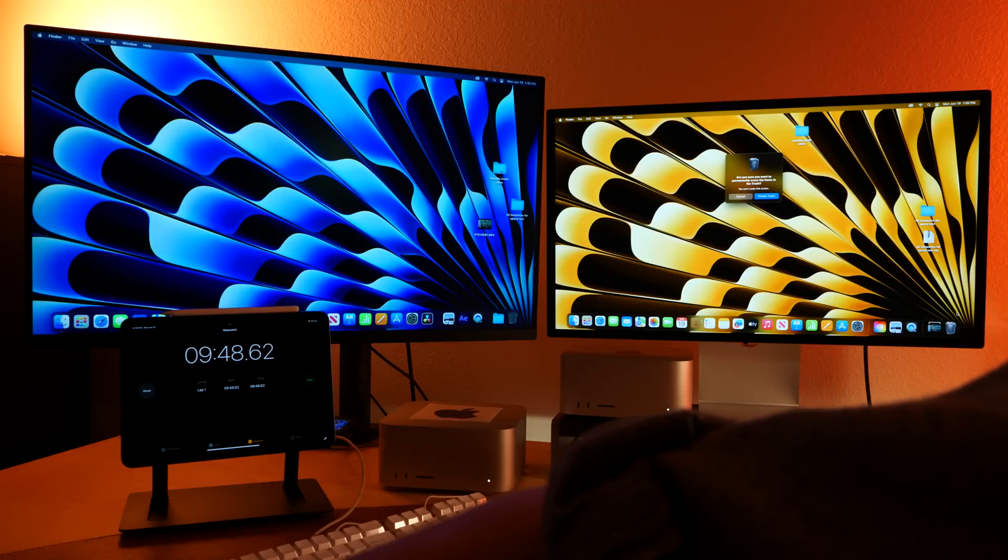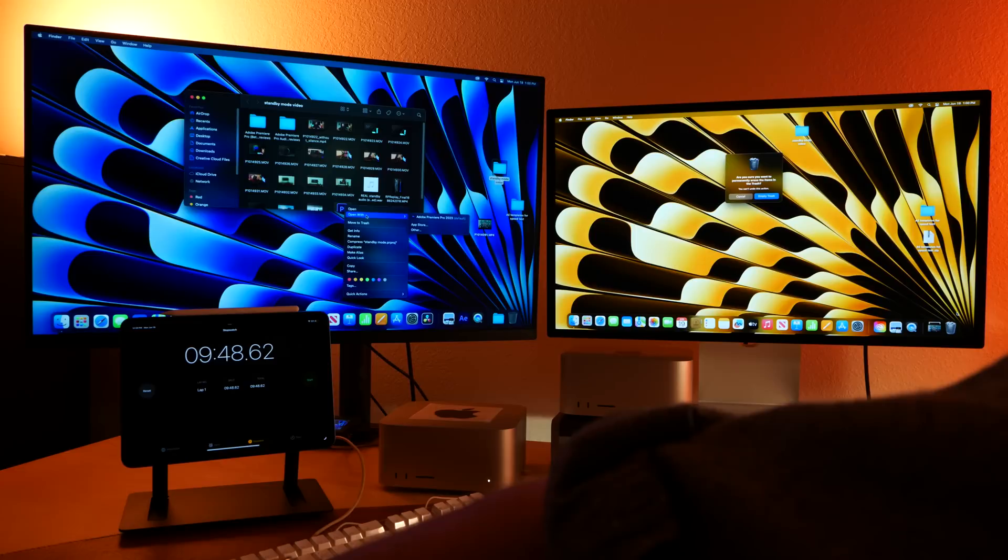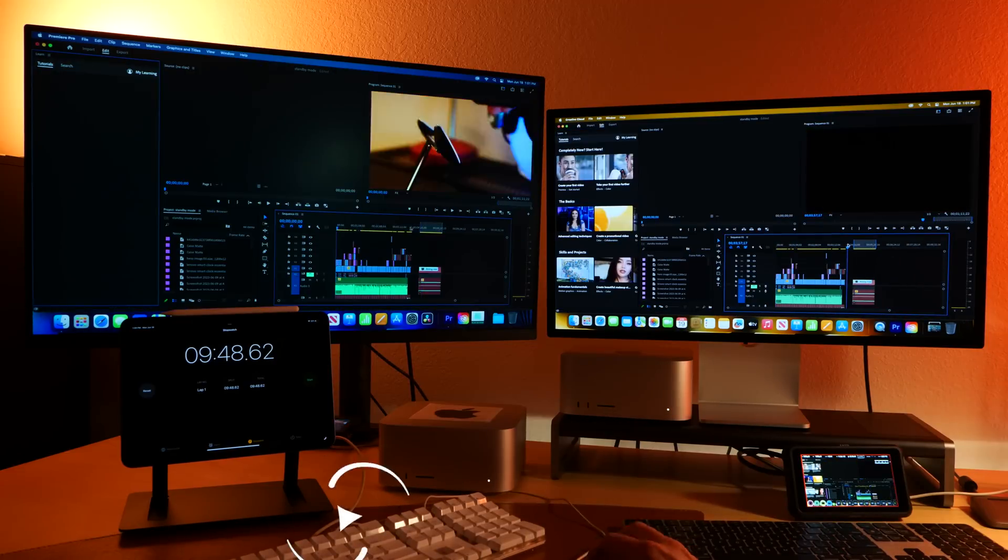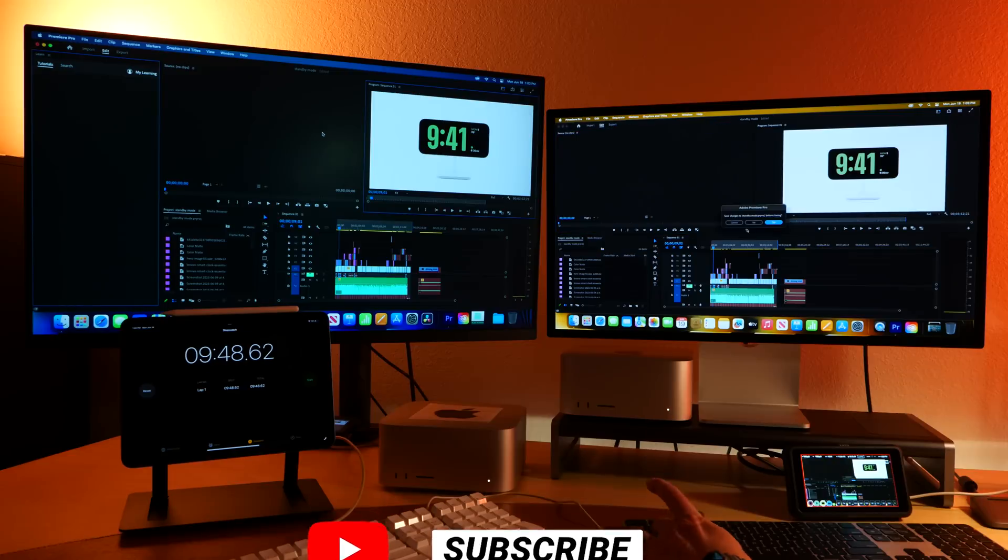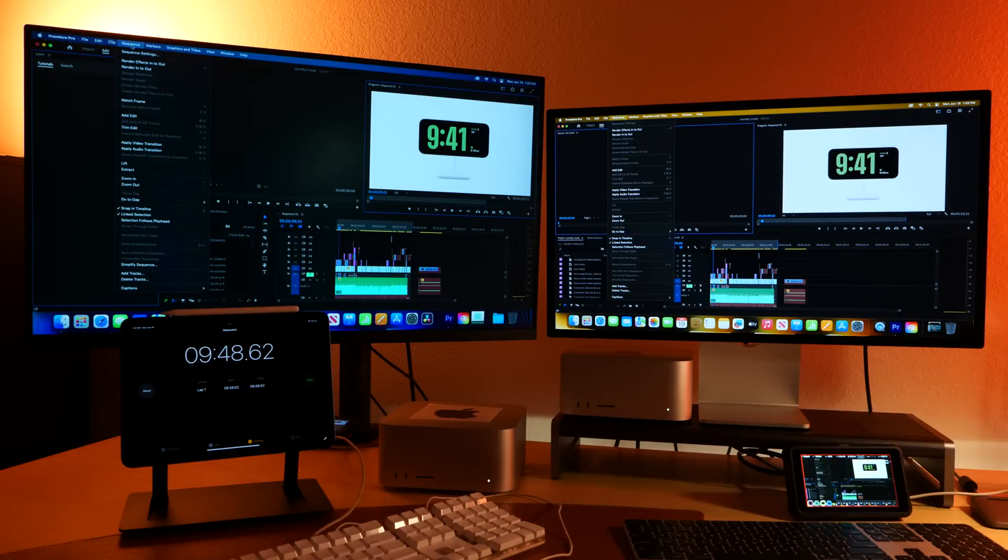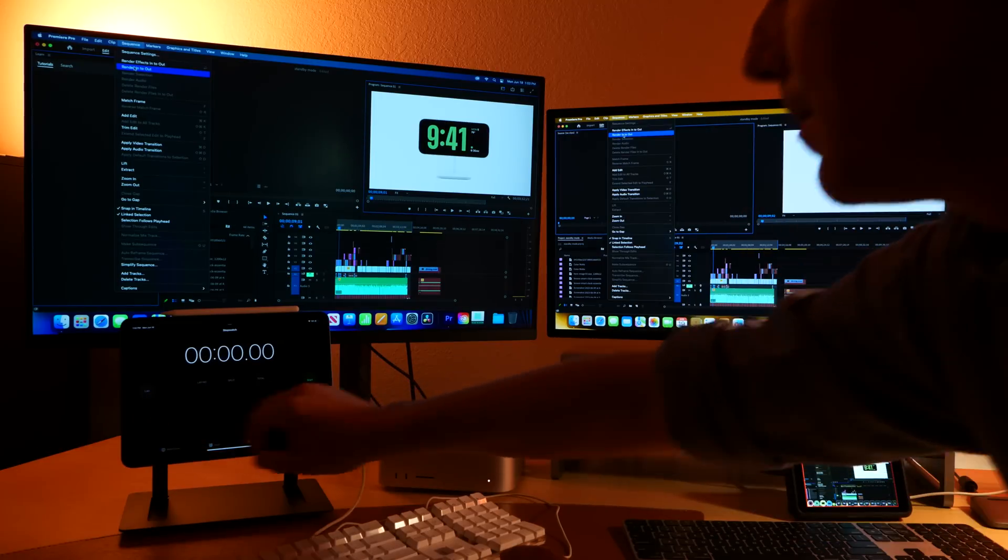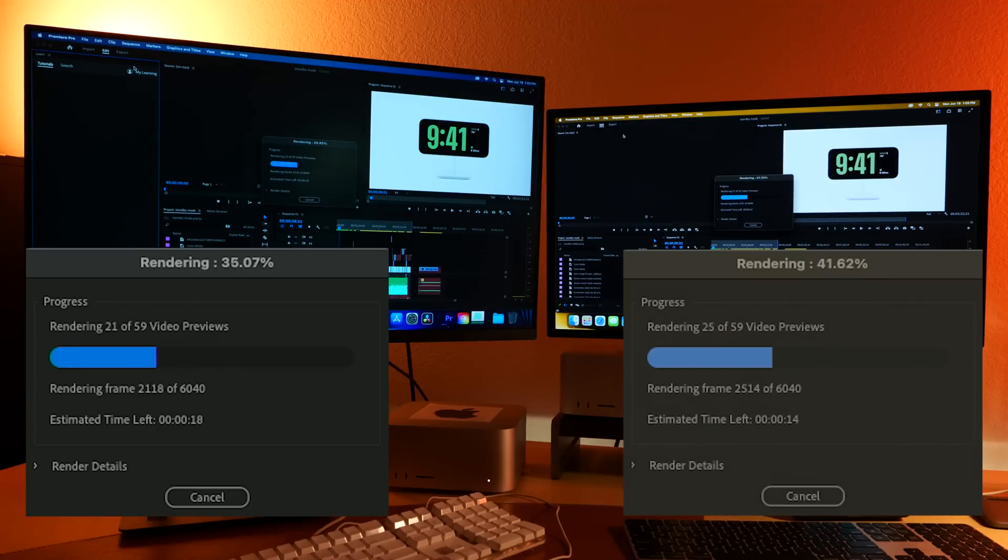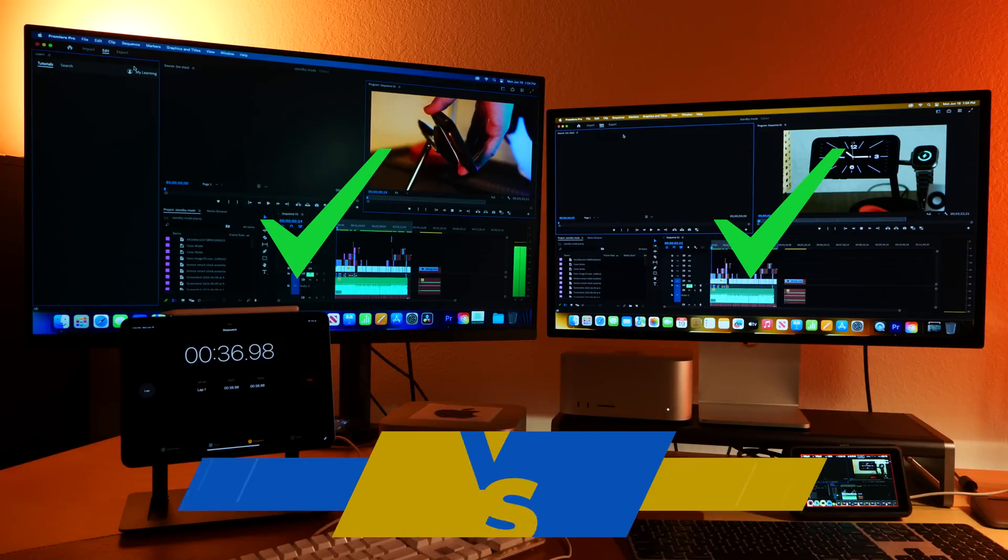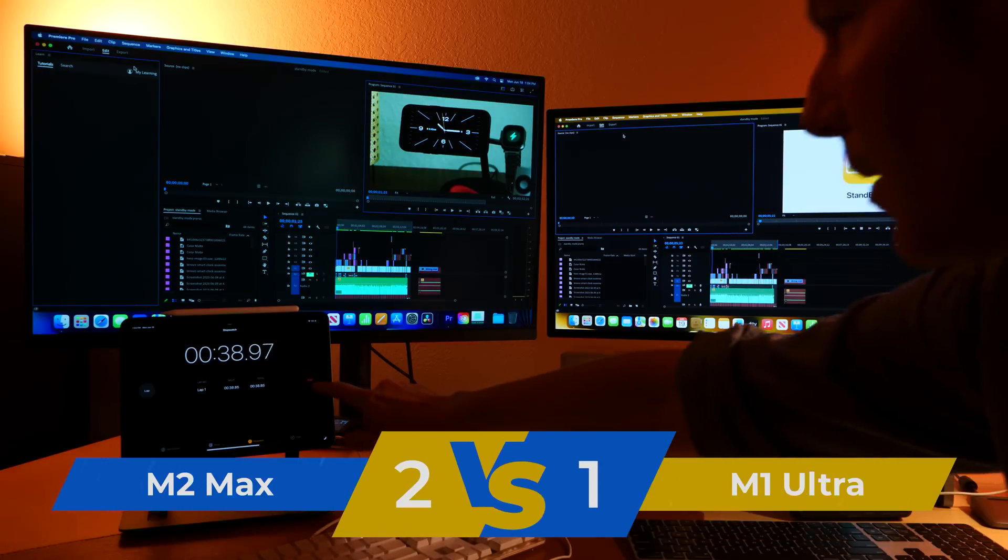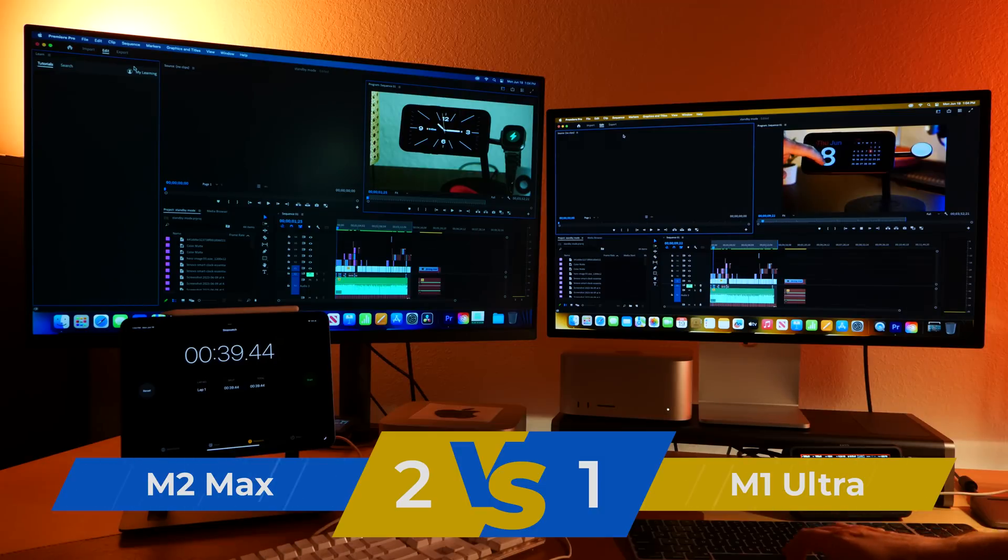And let's open up our session here in Premiere. So why don't we just start off with rendering our in to out points and see who wins for that. All right, nice. Not bad. Still very close, neck and neck.